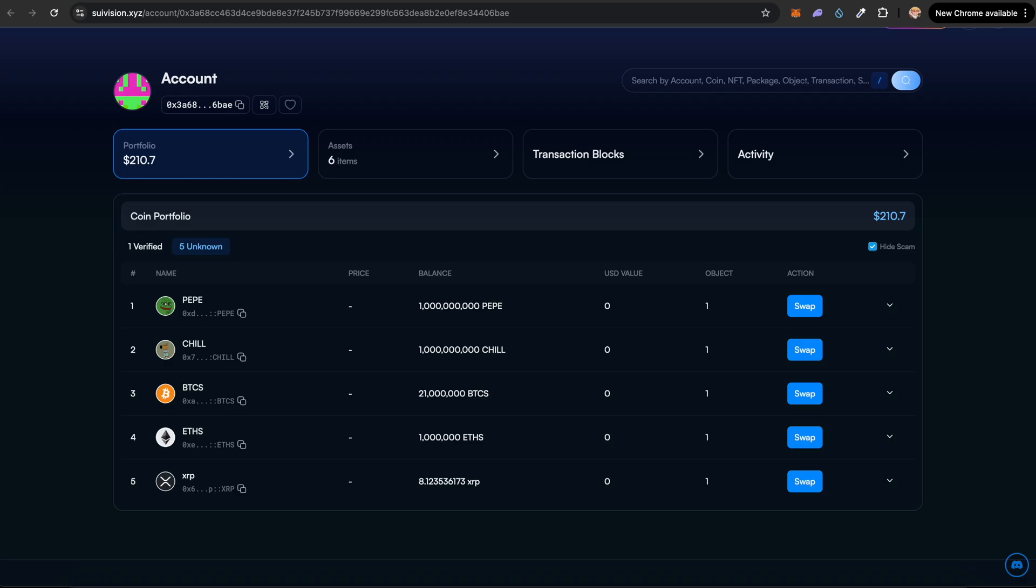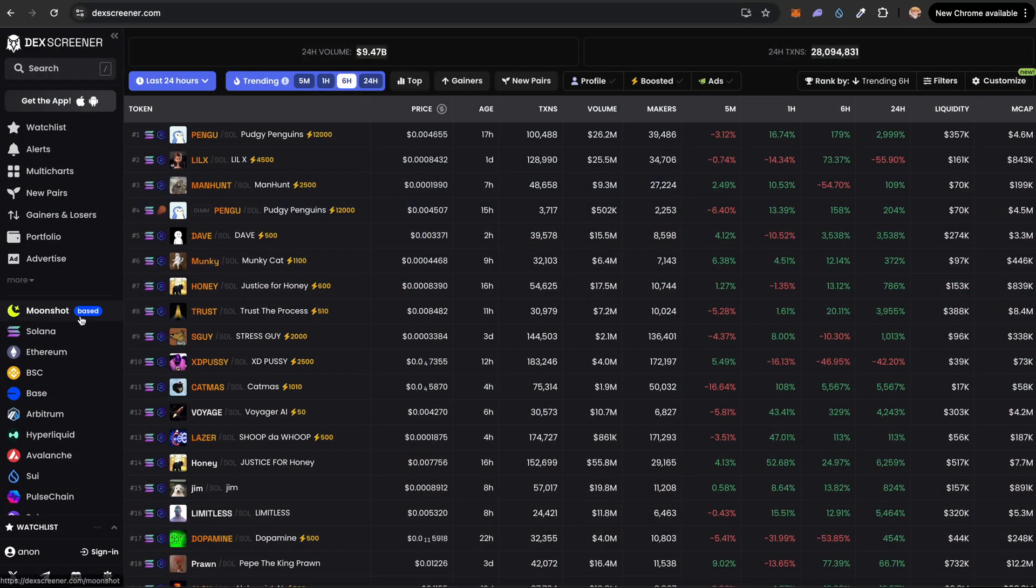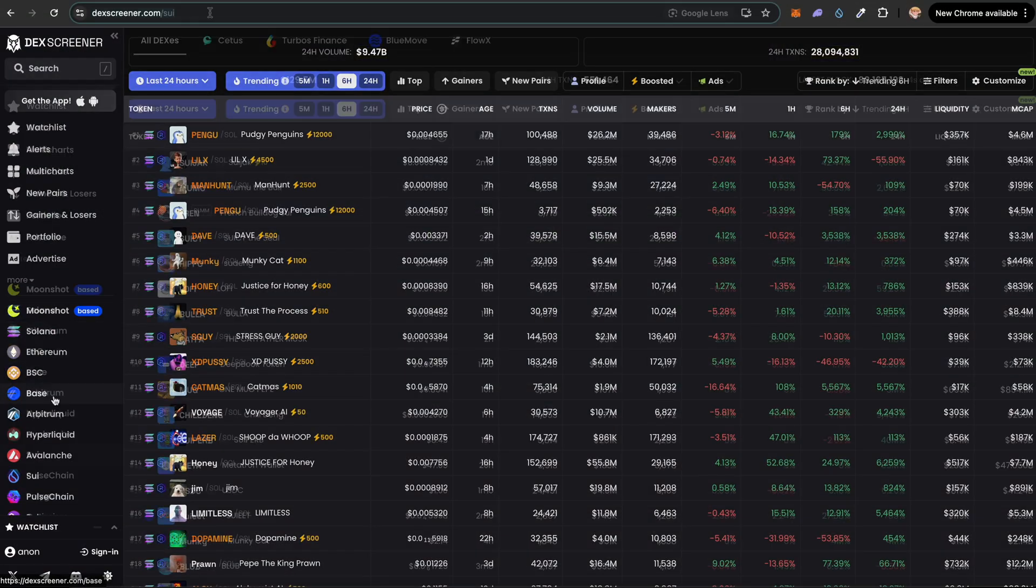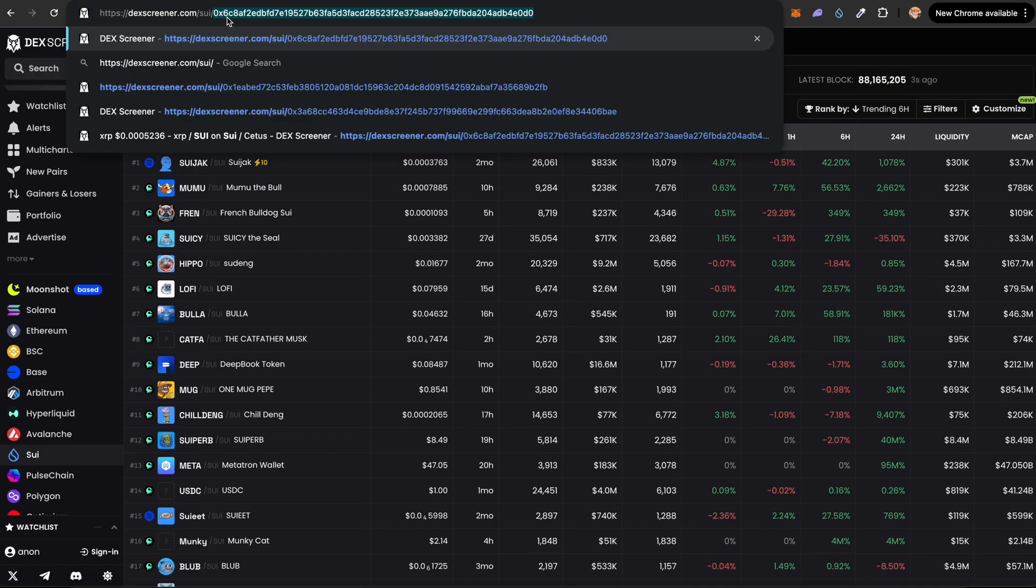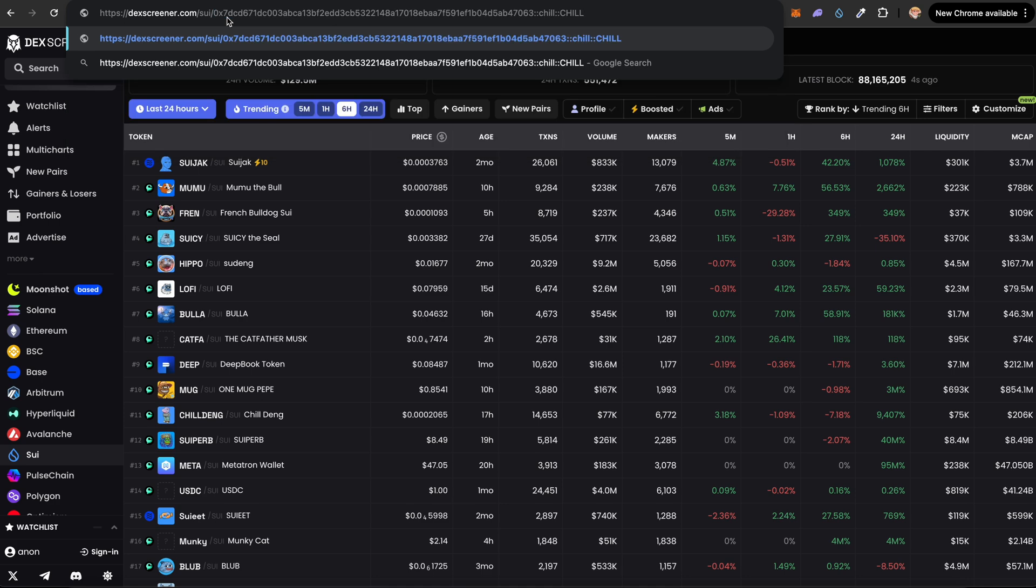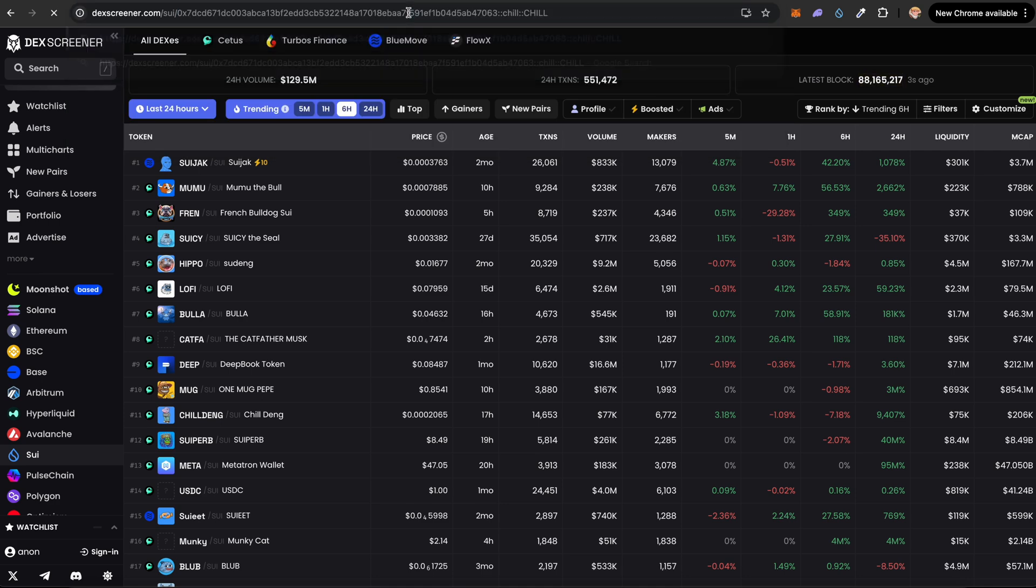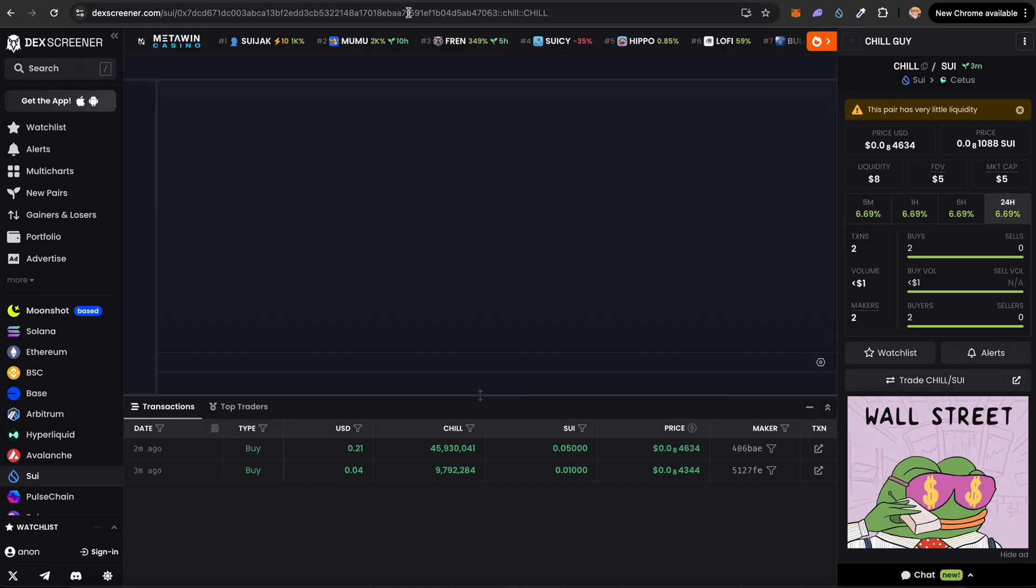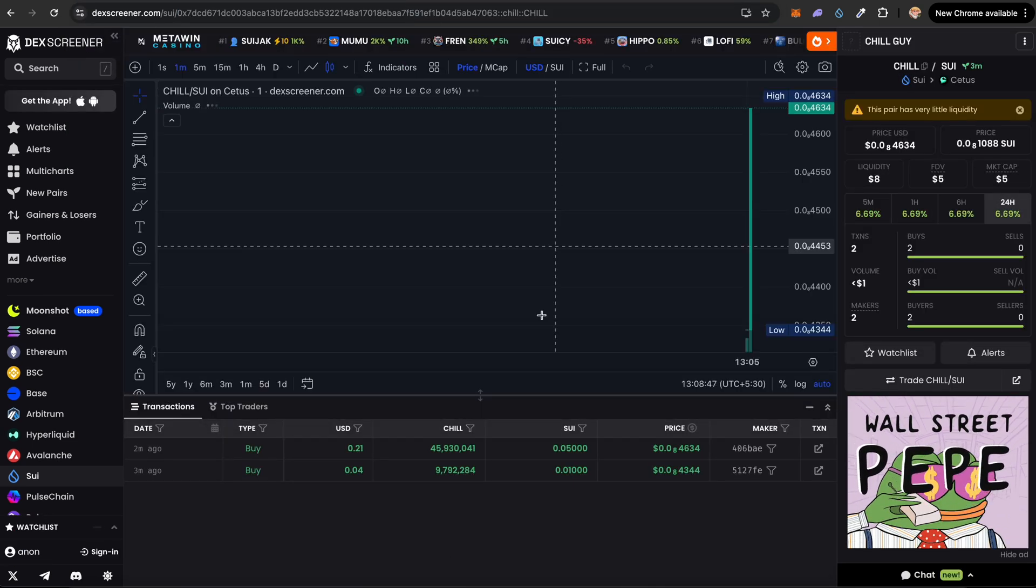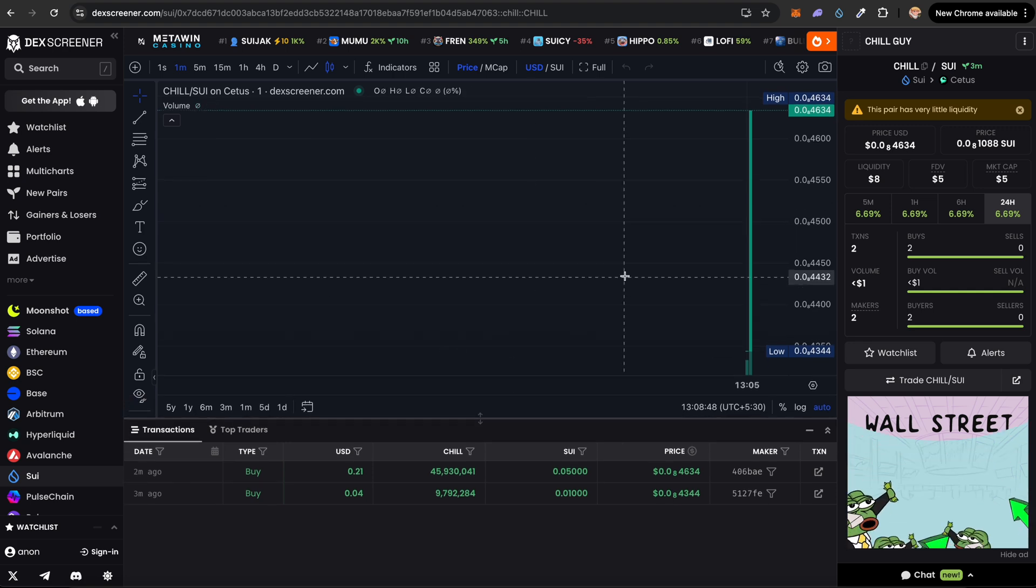So let's see the chart. Going to dextrainer.com. We can go into Sui. In the address bar, we can put a slash and we can paste in our contract address and click on enter.